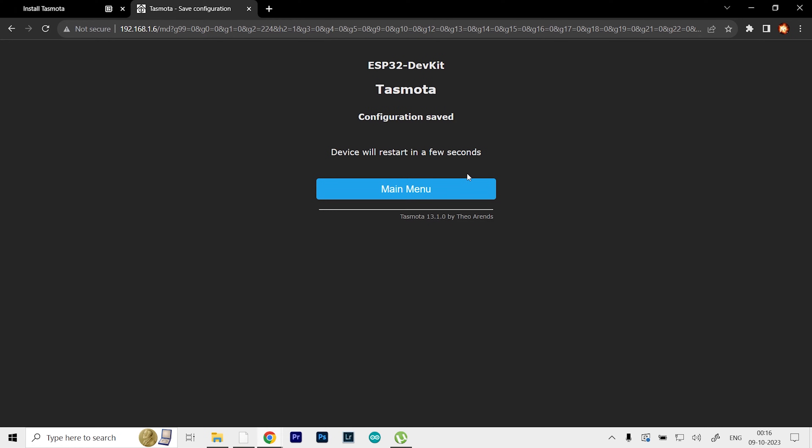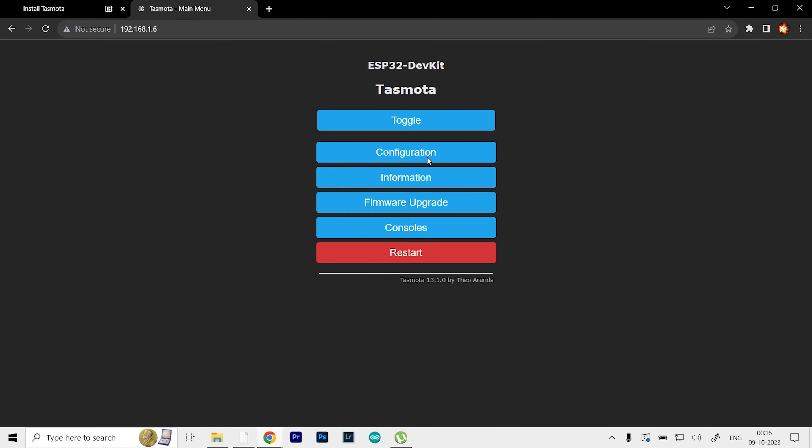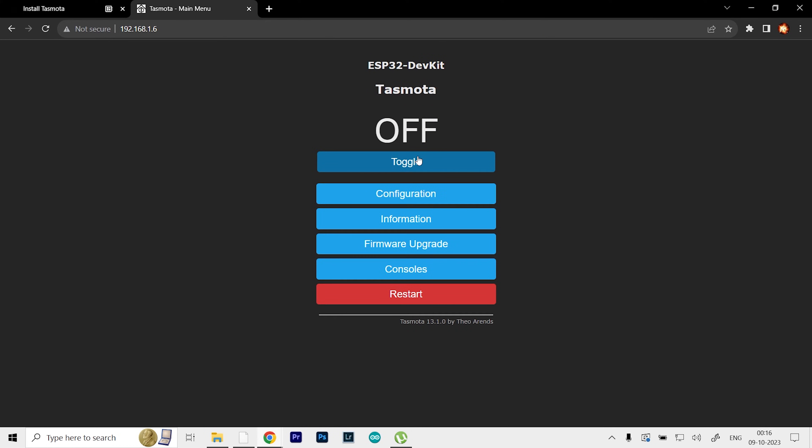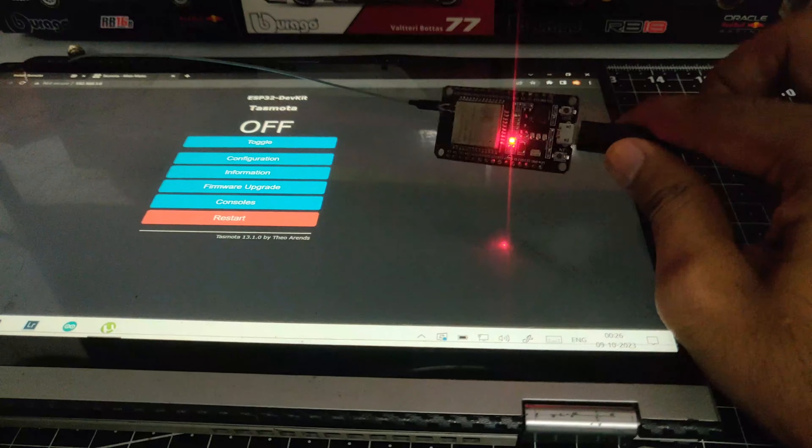Just don't do anything for now. As you can see, I'm redirecting to the main menu and I've got a toggle button over here. If I want to toggle on and toggle off, I can simply press that.